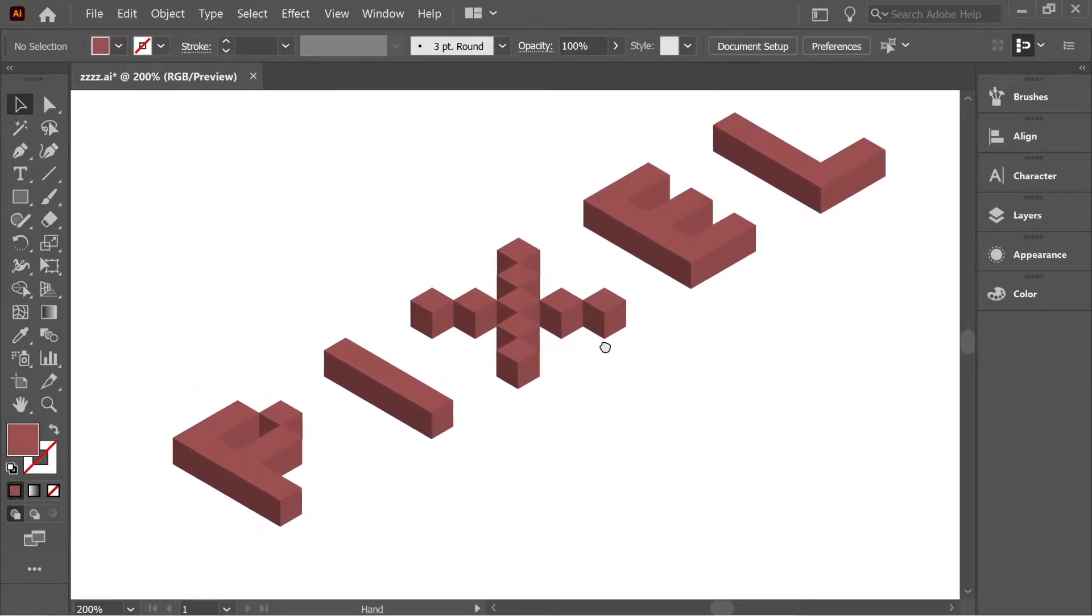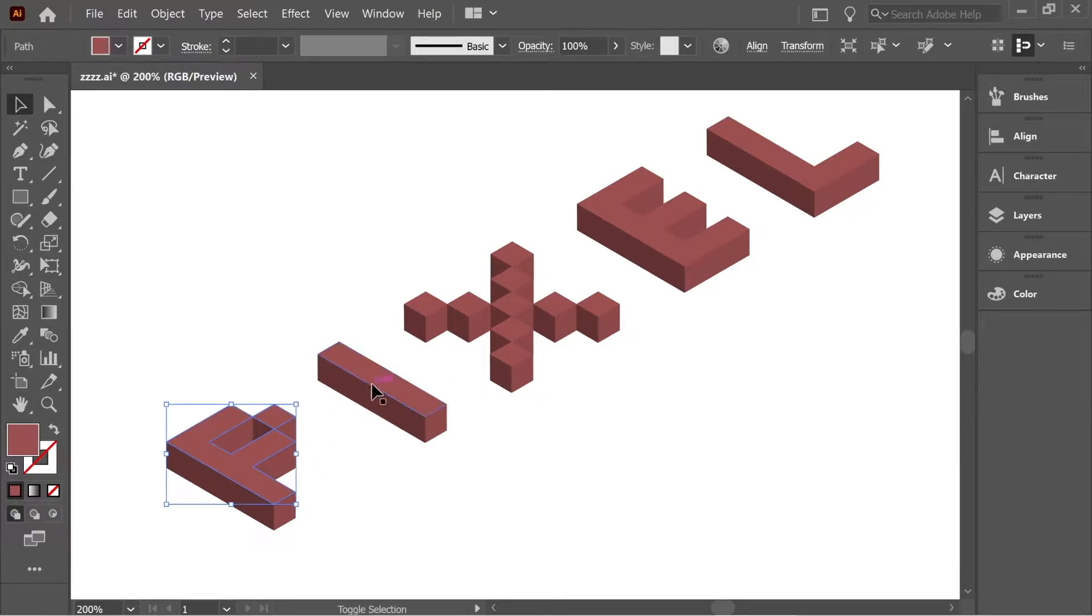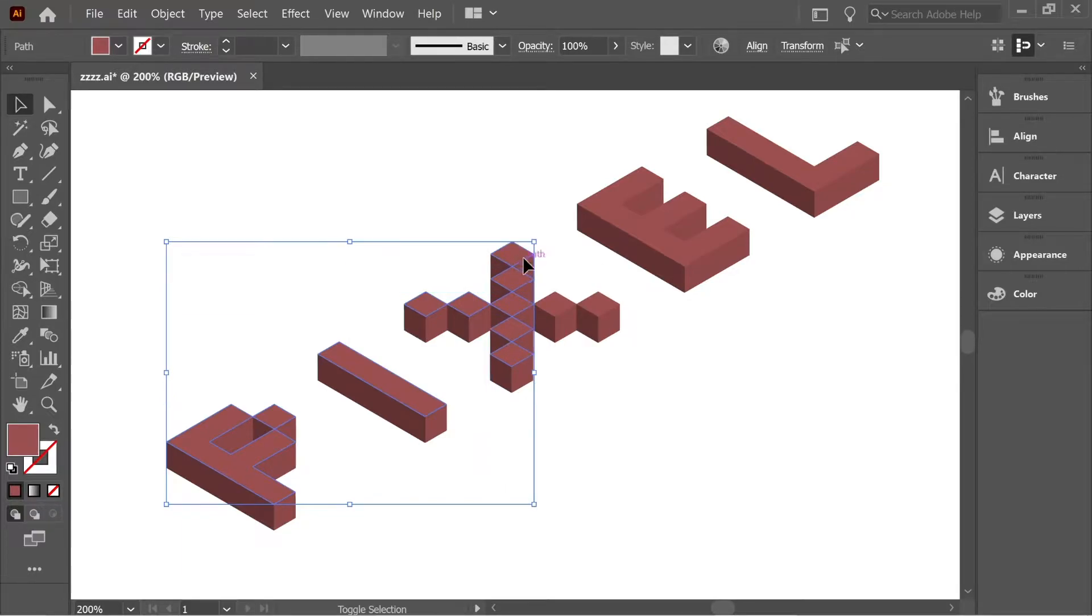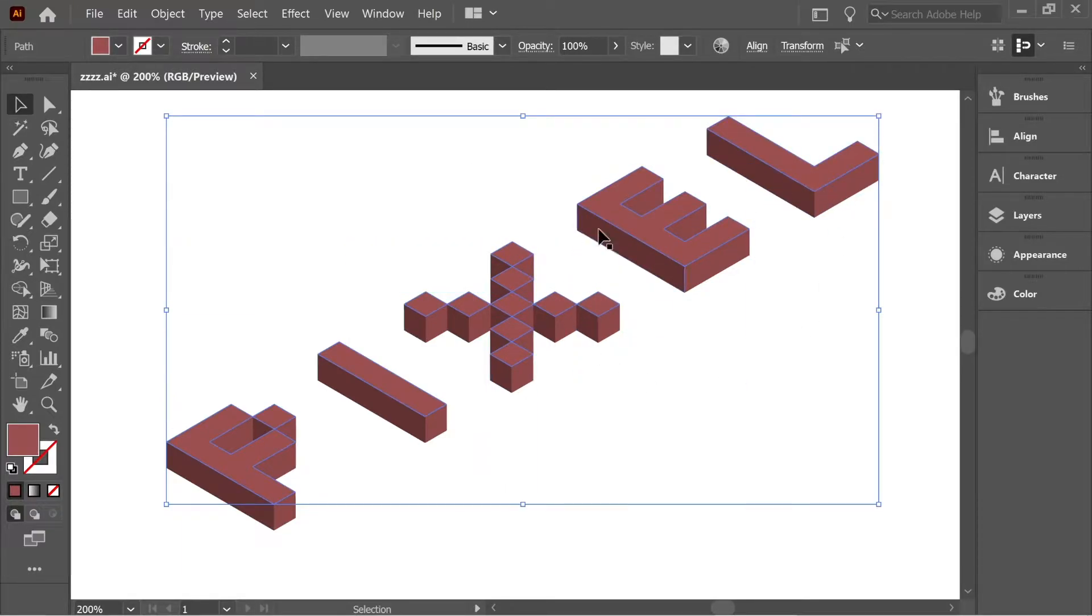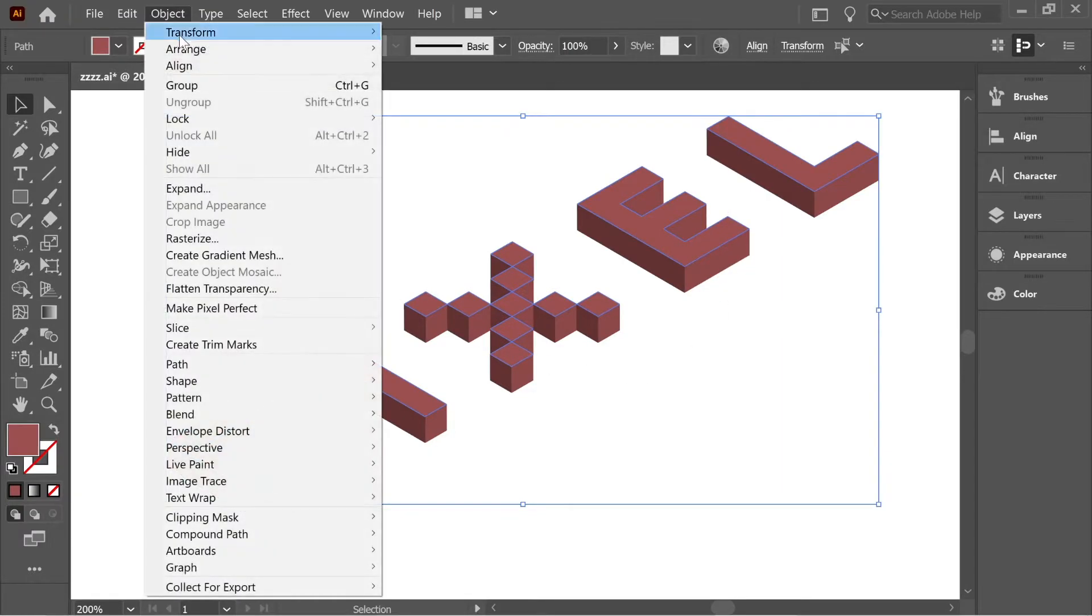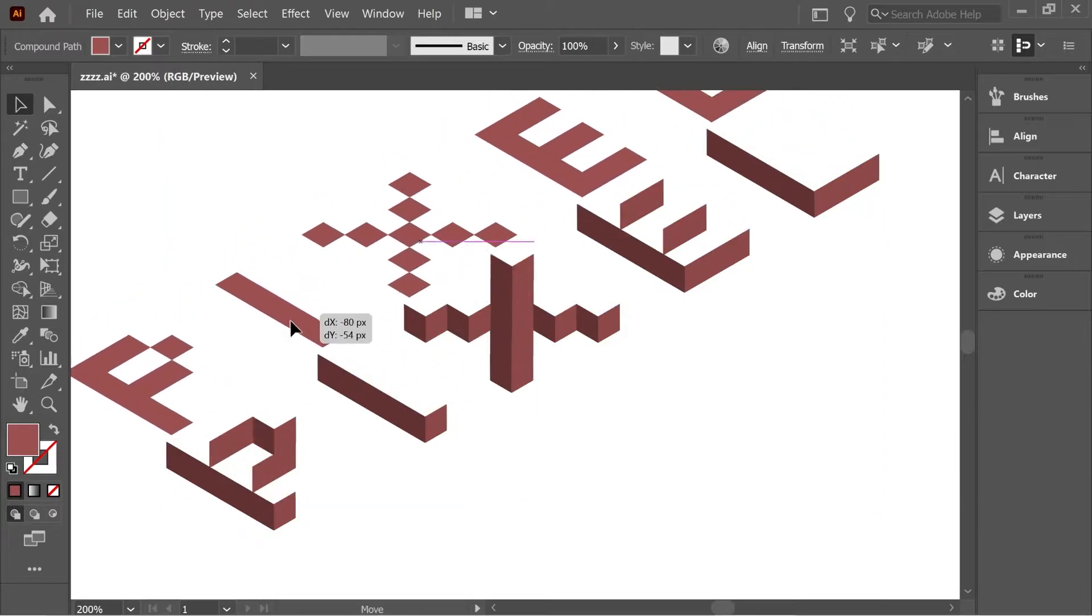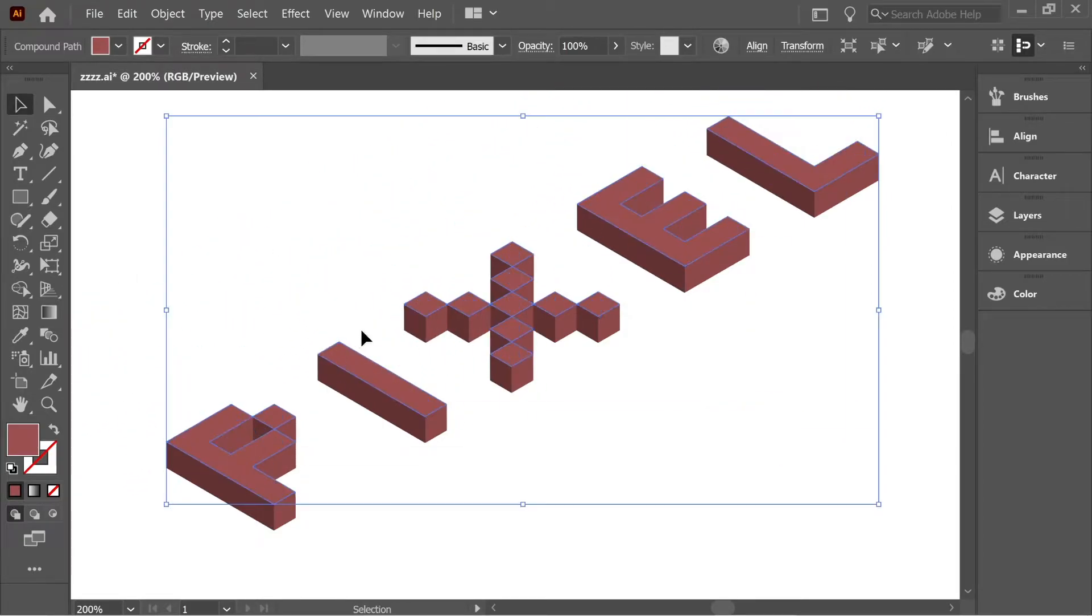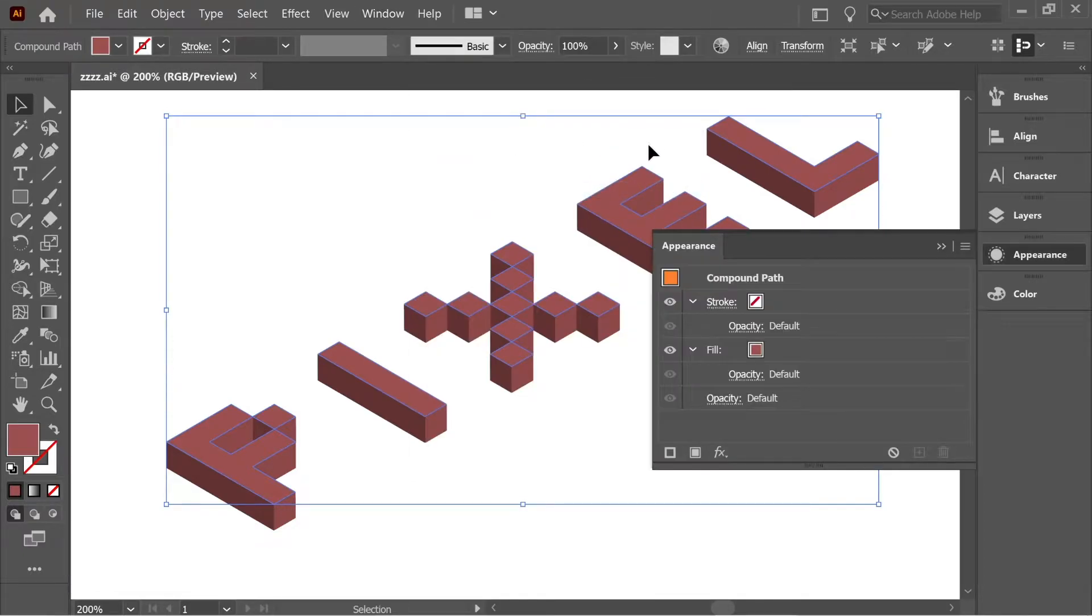Let's zoom in once and select only the shapes which are facing upward. Select this one and hold Shift and select all the rest which are facing towards the top or upward. After you select all of them, go to Object, Compound Path, and Make. Now they're all one path.